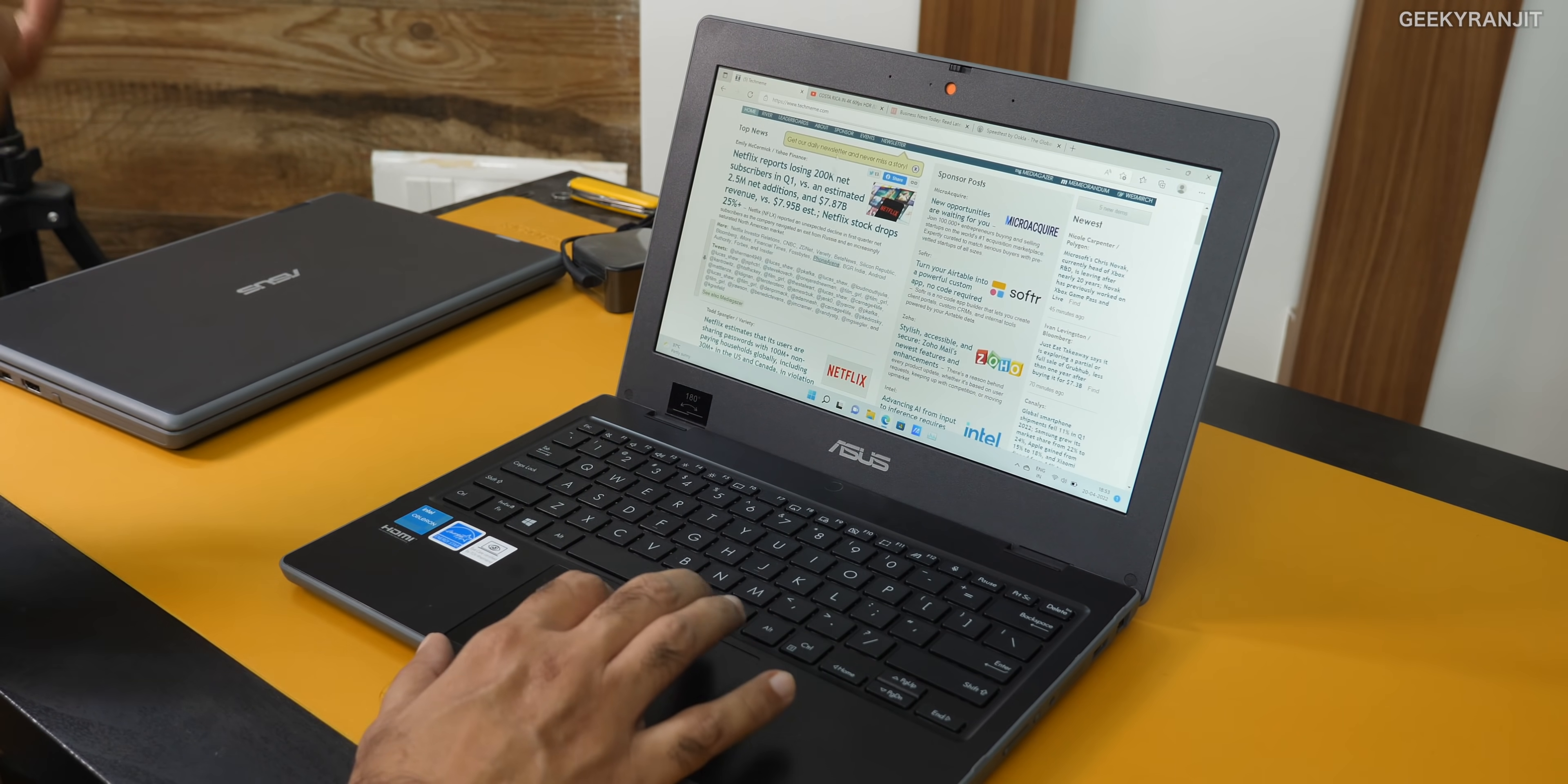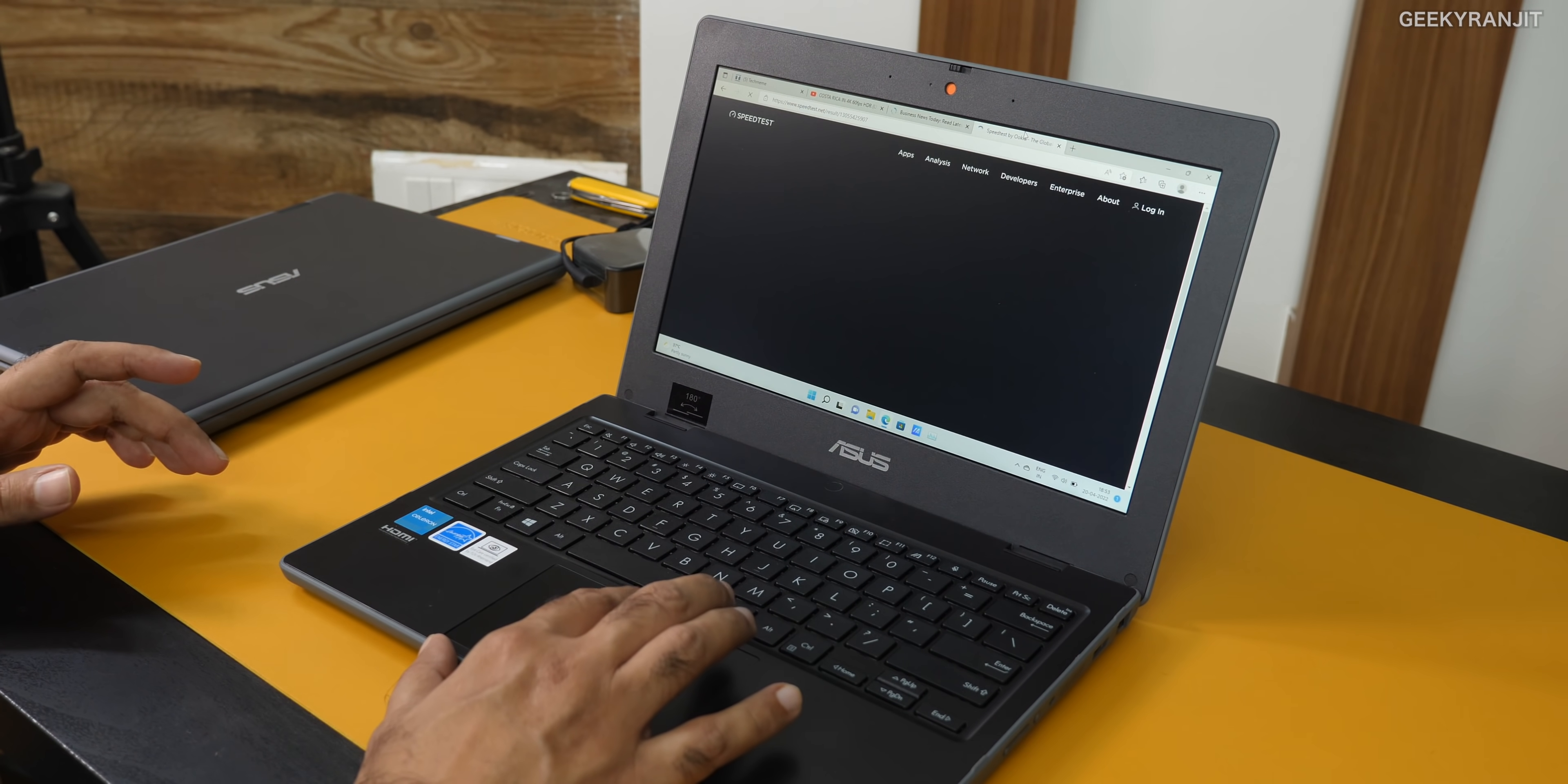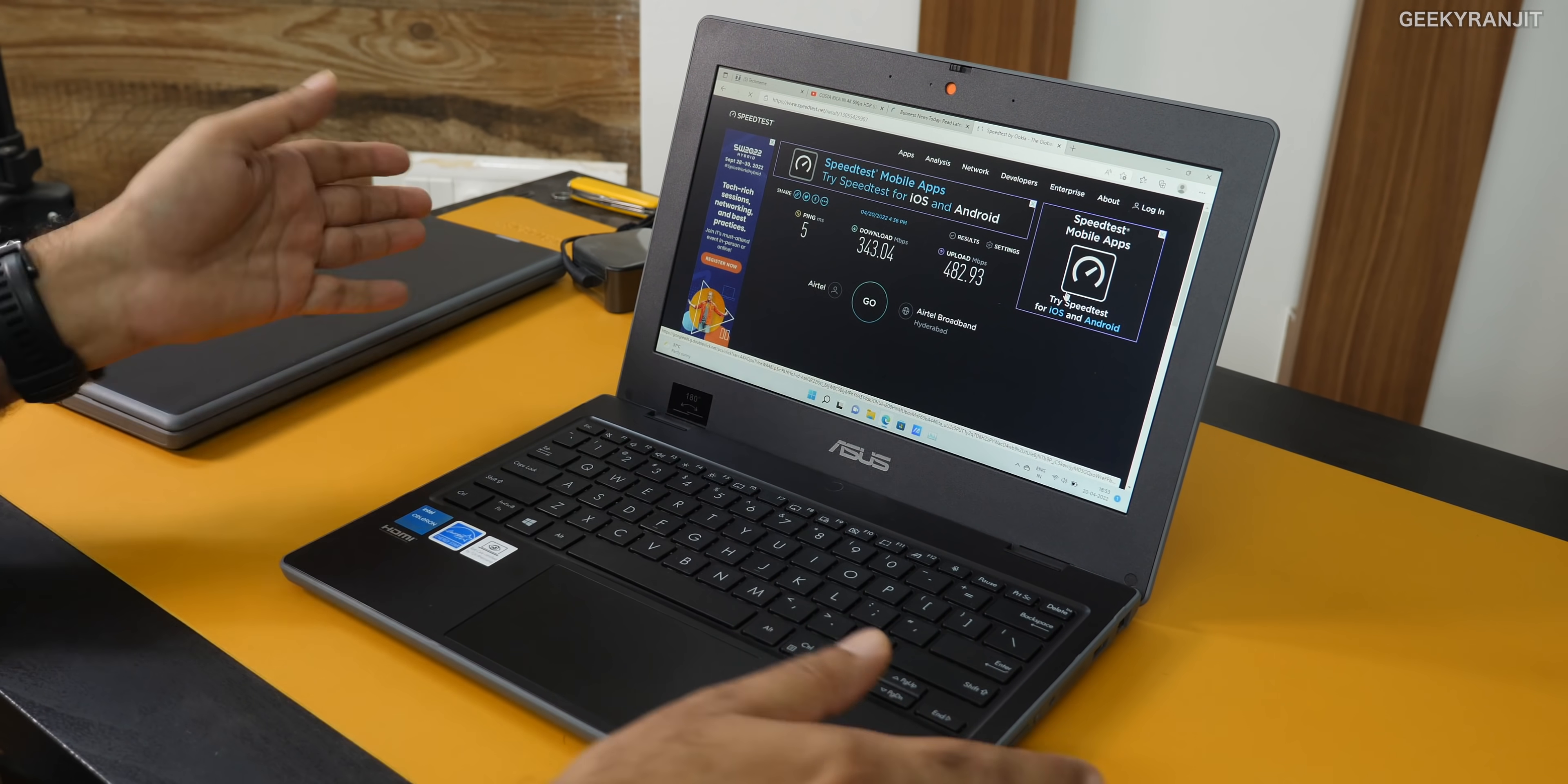I was like, it has an Intel Celeron processor, just dual core, how would it perform? But it was surprisingly handling stuff well. As you can see, I opened quite a bit of tabs while doing research work. For WiFi, it has WiFi 5 GHz support.